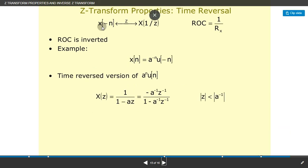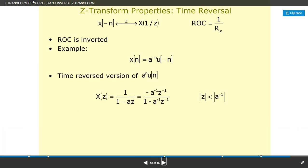Z-transform property — time reversal: x(−n) ↔ X(1/z), with ROC equal to 1/R_x (the ROC is inverted). Example: x(n) = a^(−n)·u(−n) is the time-reversed version of a^n·u(n). The Z-transform is X(z) = 1/(1 − az) = −a^(−1)·z^(−1)/(1 − a^(−1)·z^(−1)), with |z| < |a^(−1)|.